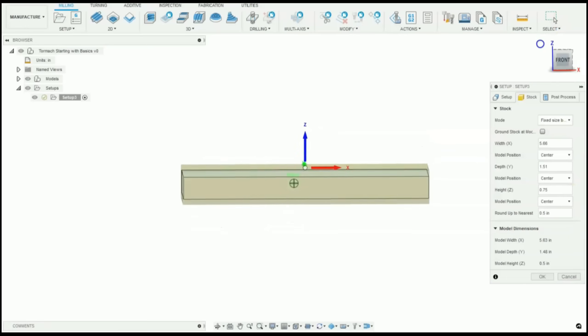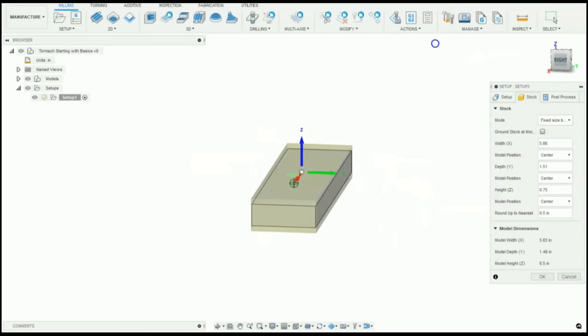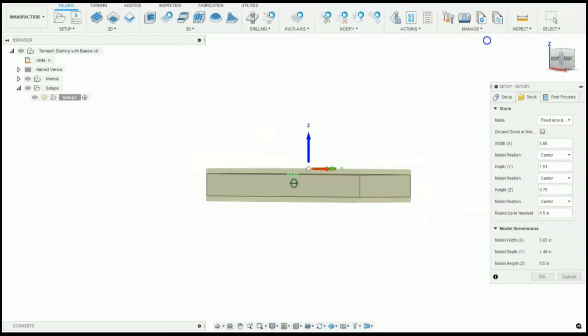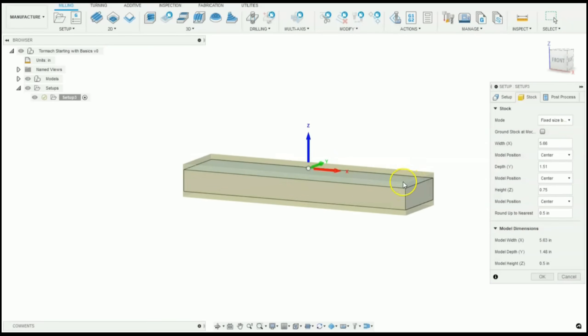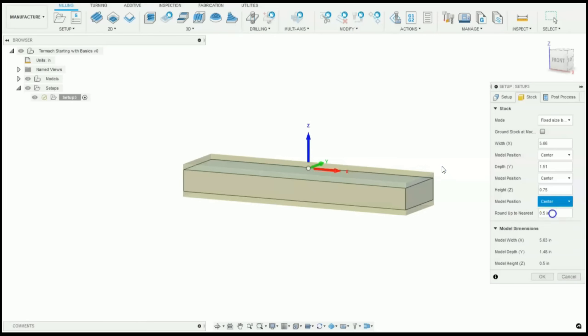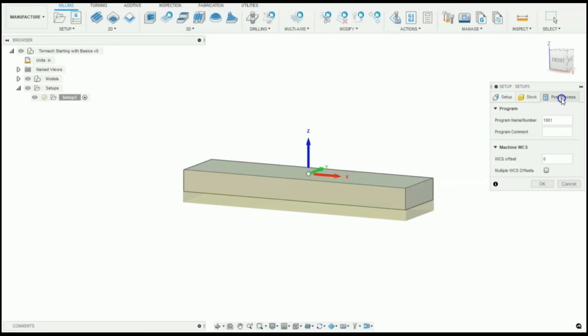Now Fusion automatically defaults to put that piece right in the middle. But what I'm going to want to do is raise the top of our part up to the top of the stock. So right here under our Z, under our model position, instead of center, click offset from the top and give it a zero offset. And what that'll do is raise the part right up to the top of our stock.